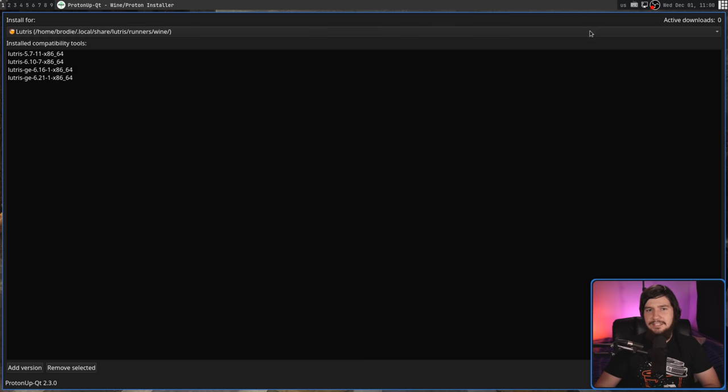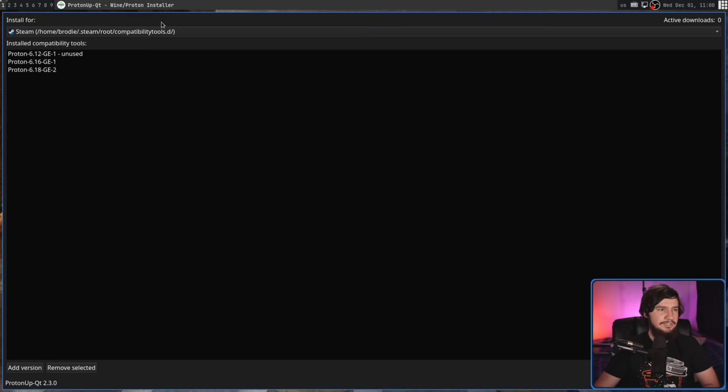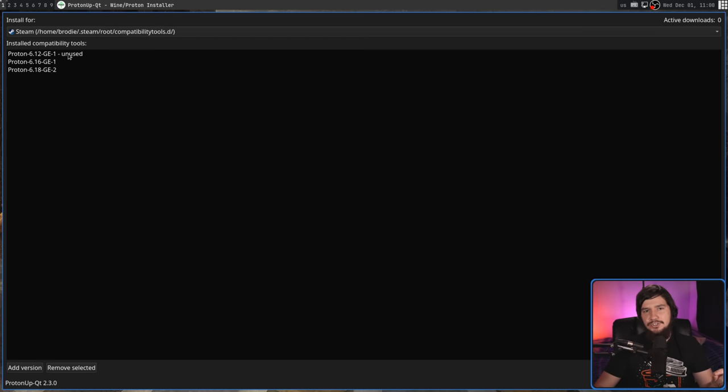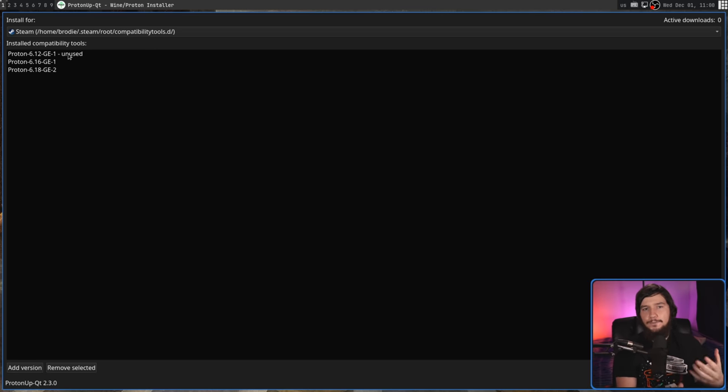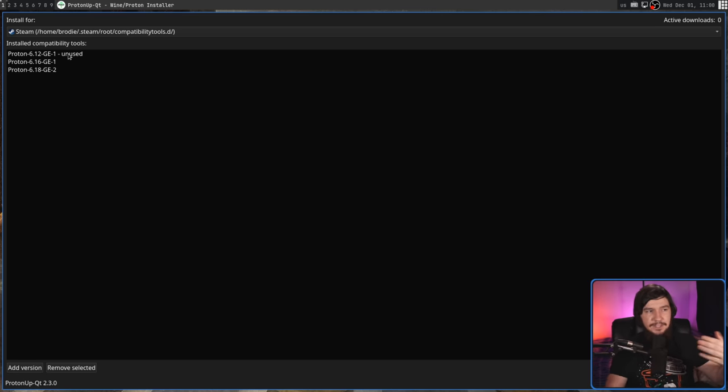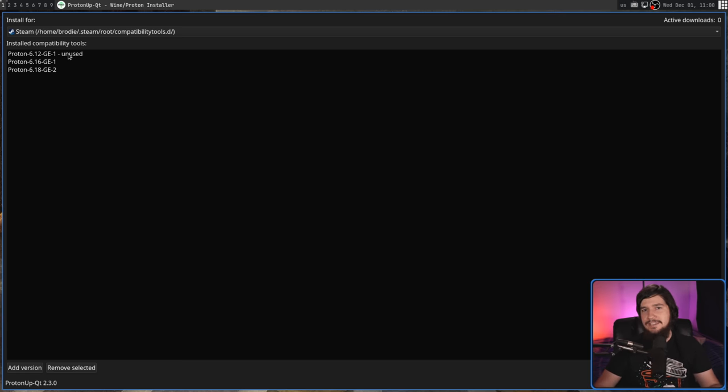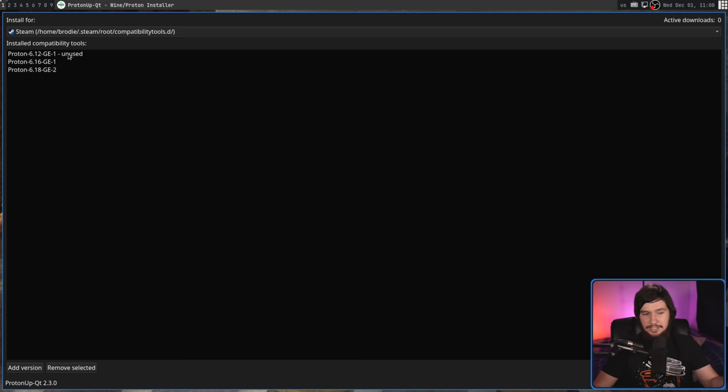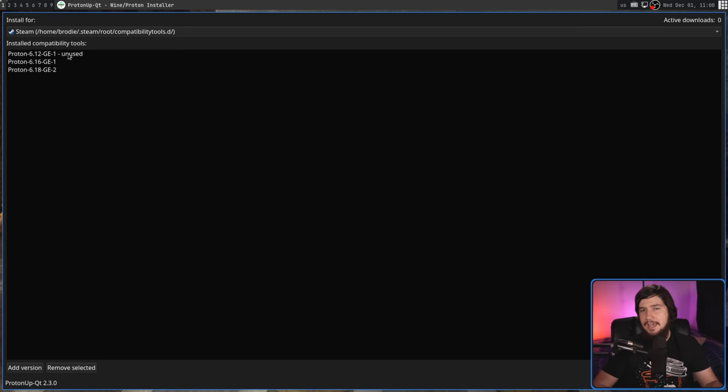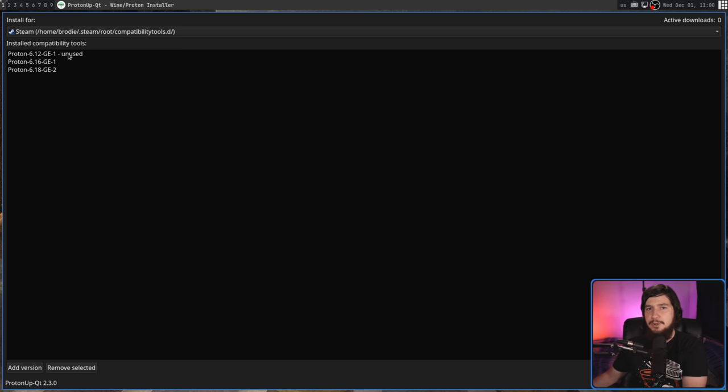One really neat thing you might have noticed on the Steam side is one of the versions in here is marked as unused, so it actually checks with Steam for what versions of Proton GE are currently in use, and if they're not in use, it'll actually tell you in the application. So if you want to get rid of that version, you can go and safely do that without breaking any of the configuration for any of the games you currently have installed.